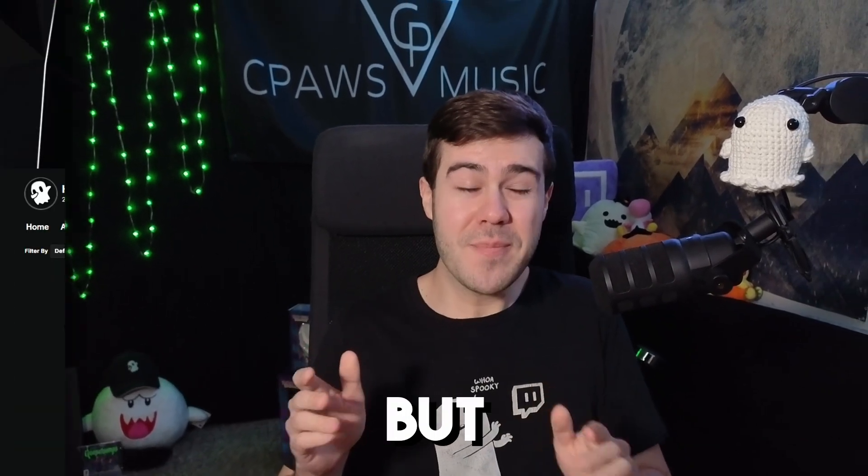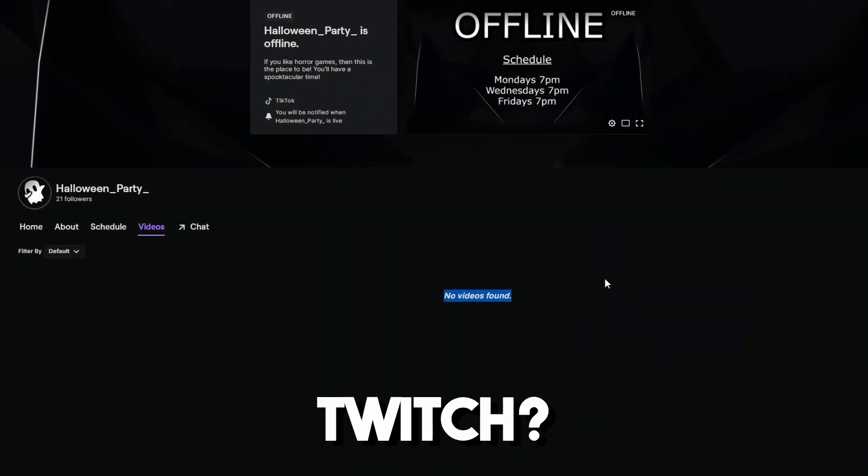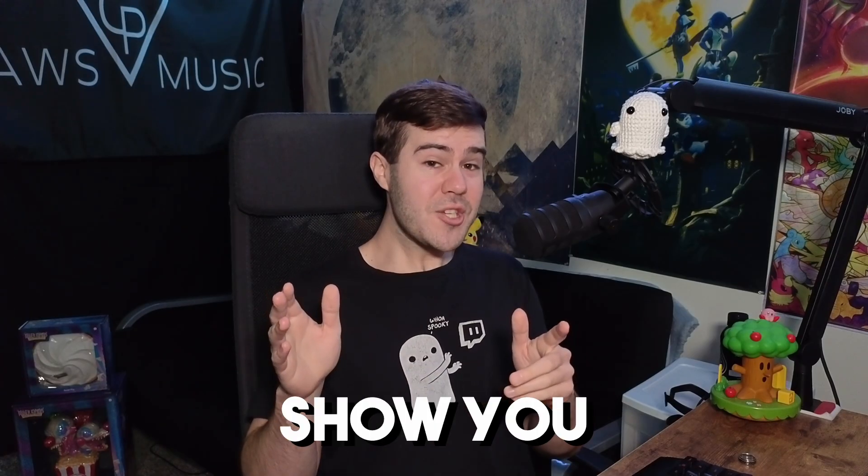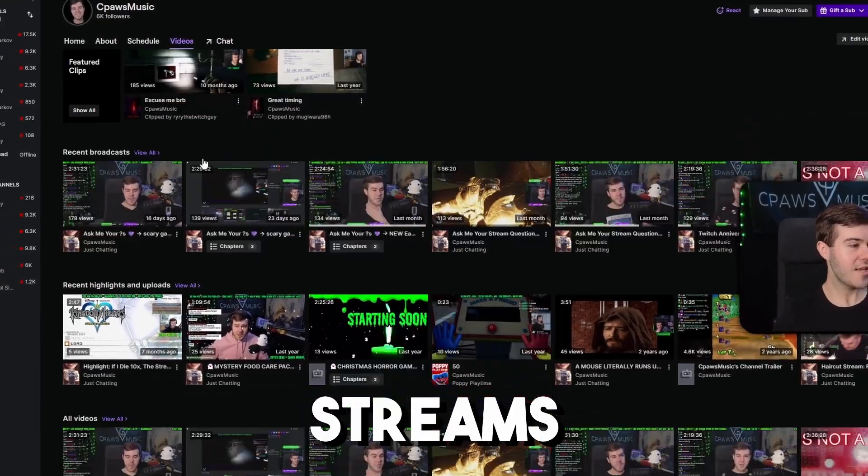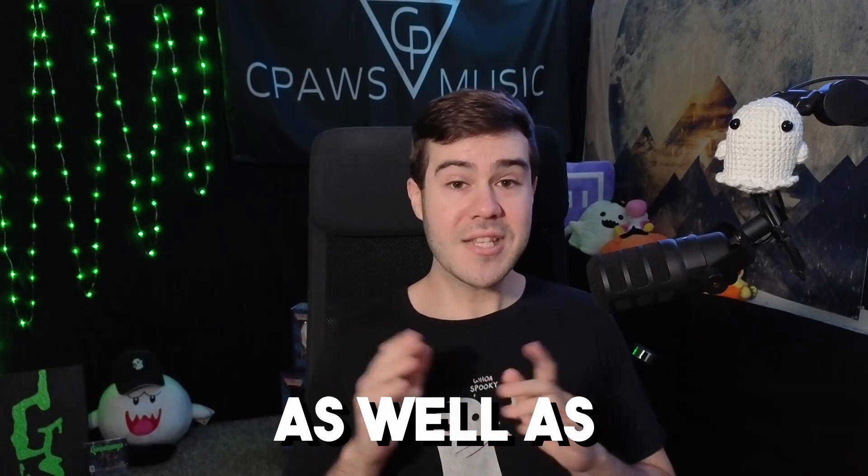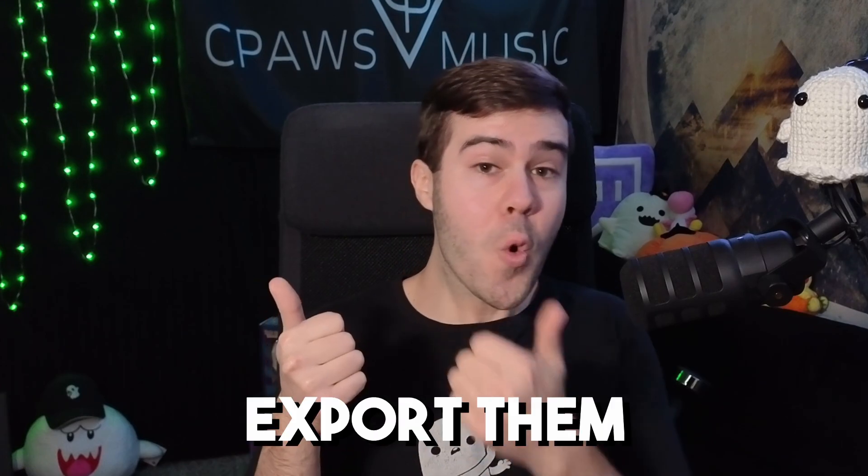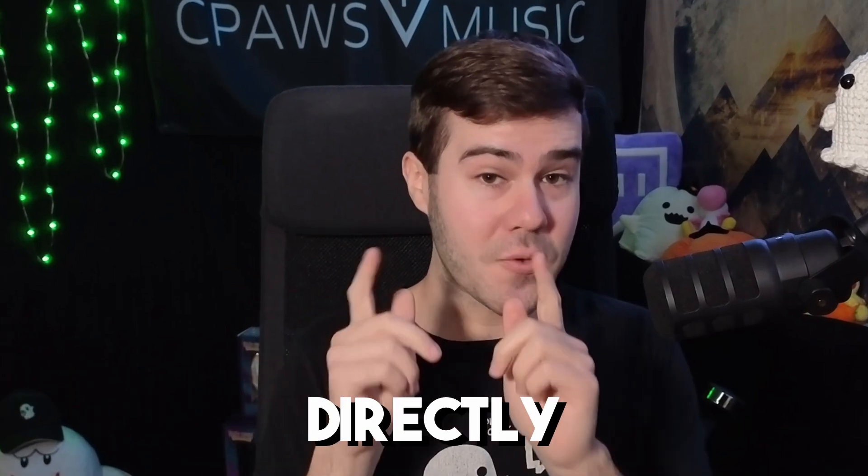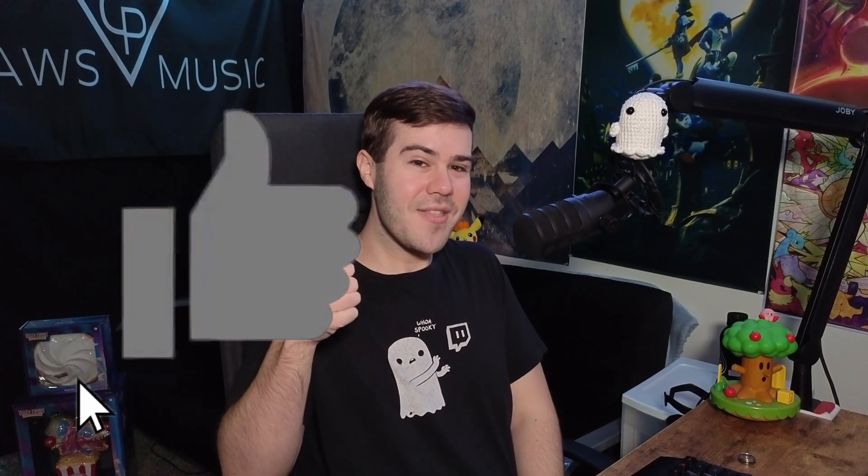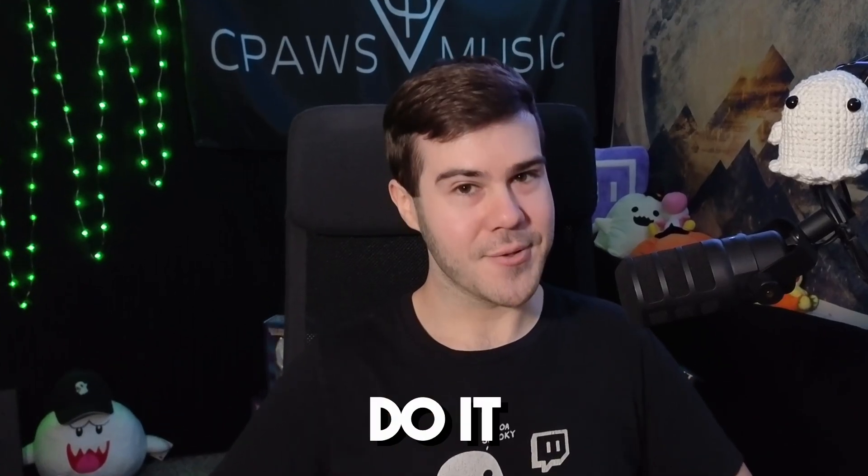Have you ended your Twitch stream but can't find it anywhere over on Twitch? I'll quickly show you exactly how to save your old Twitch stream so people can find it on Twitch, as well as being able to download them or export them directly to YouTube. If that sounds good, then drop a quick like on the video so other people can easily find this video. But let me show you how to do it.